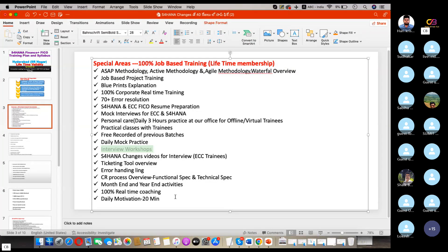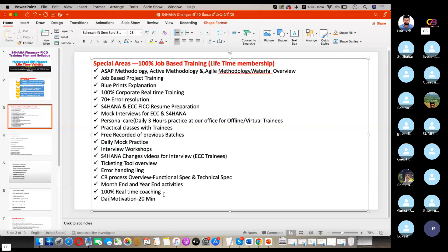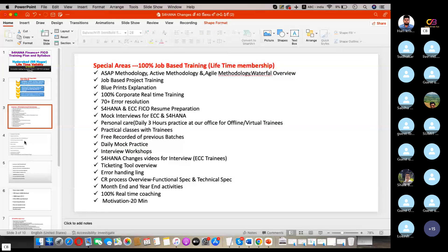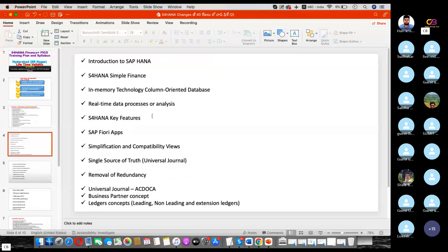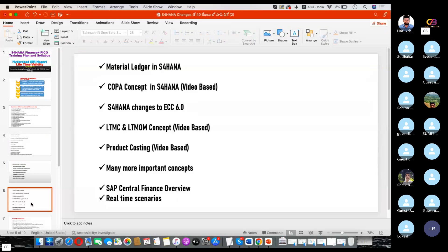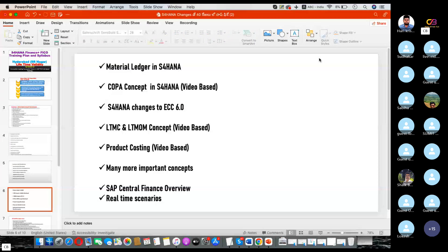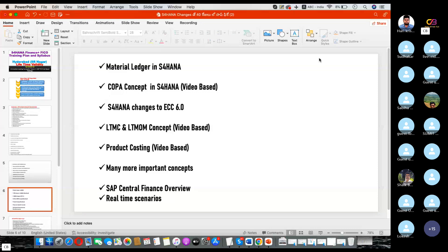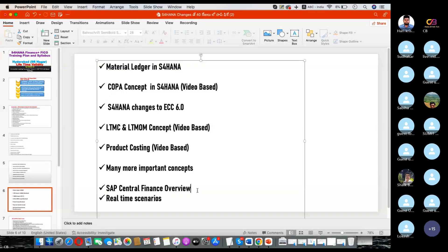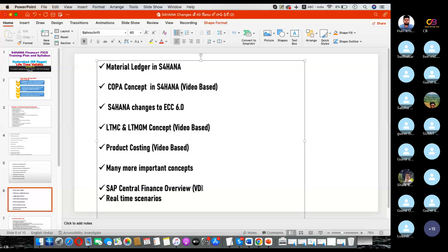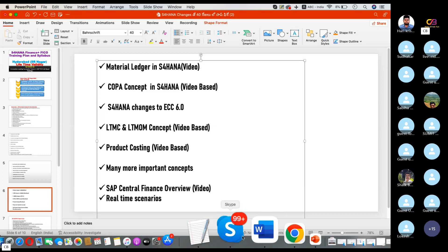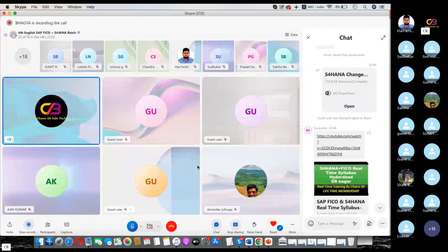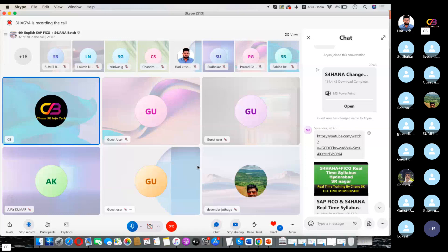Error handling, CR process functional spec, month and year-end activities, 100% real-time coaching. If motivation is required, it will be given if you don't start with anything. These are S4 HANA areas. Some of the topics are completely launched. At the end of the session we will share 15 videos only. We will share videos, at least 10 to 15 videos, after the end of the session.